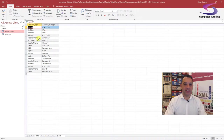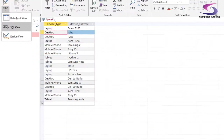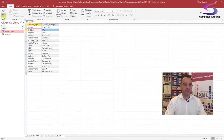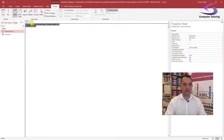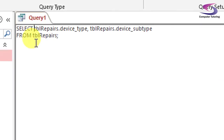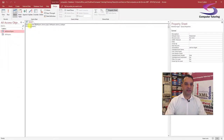If I view it, I'm seeing a lot of repetitions — desktop iMac is repeated here, and many others. I need to make sure I've got unique values. So again, go to SQL View. Type in one word — DISTINCT — so that's SELECT DISTINCT. Let's have a view.